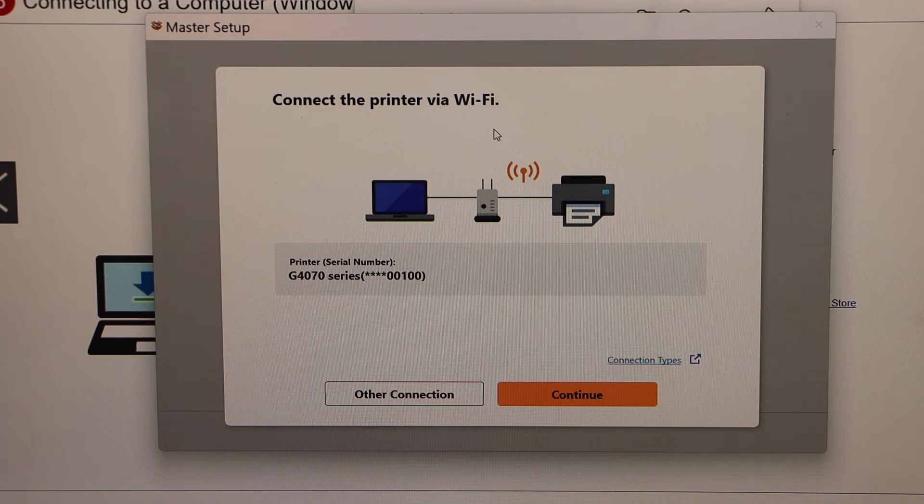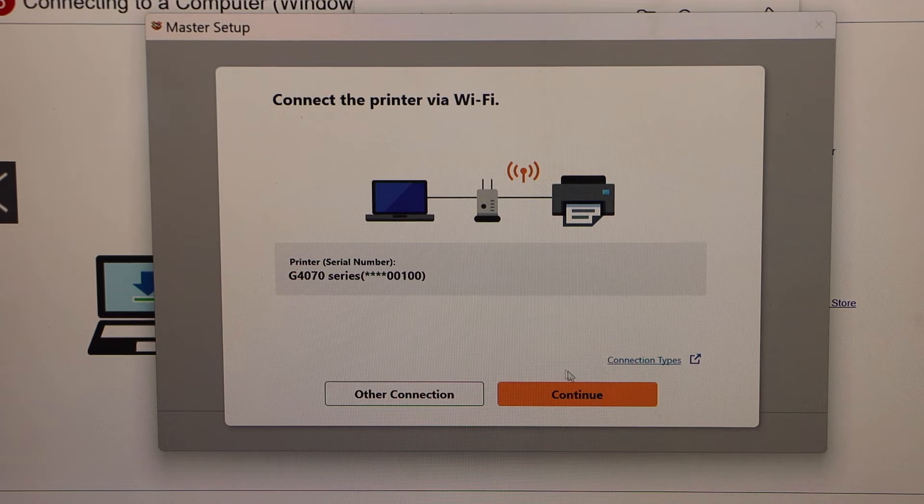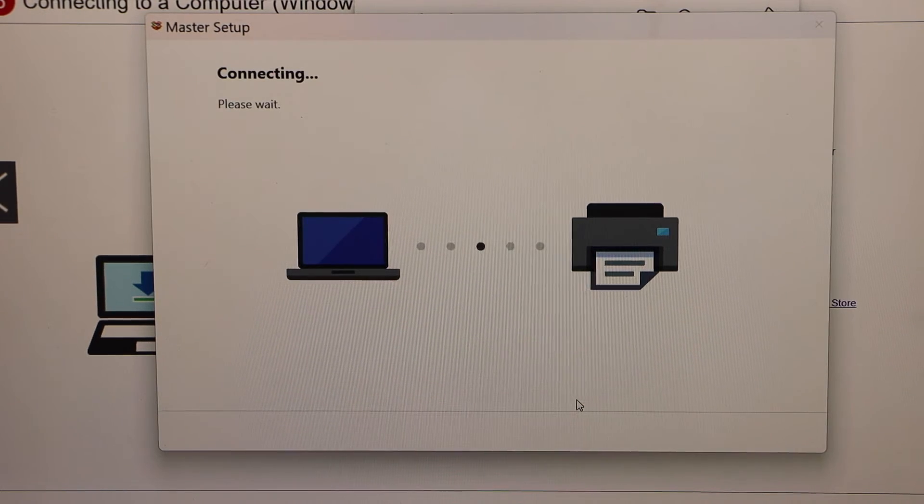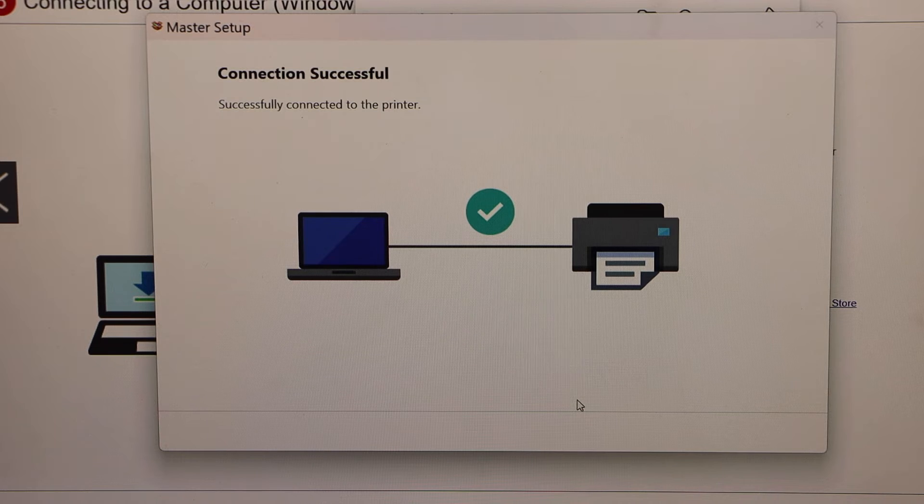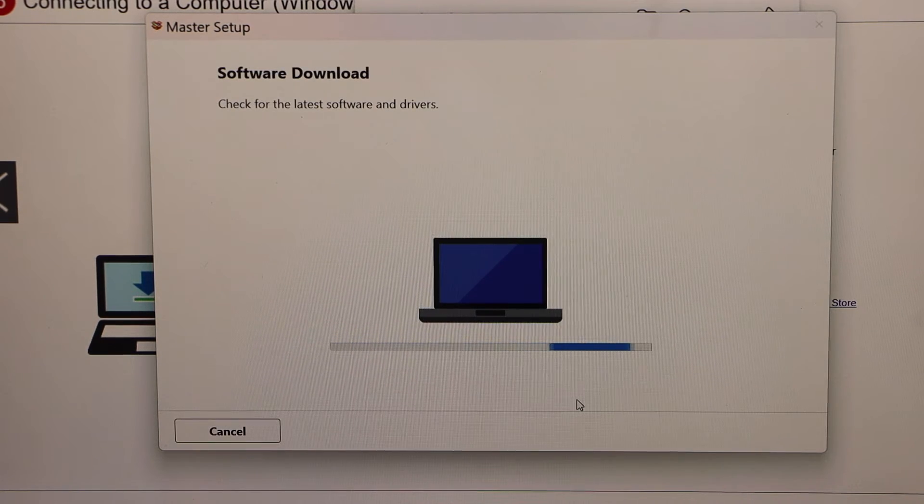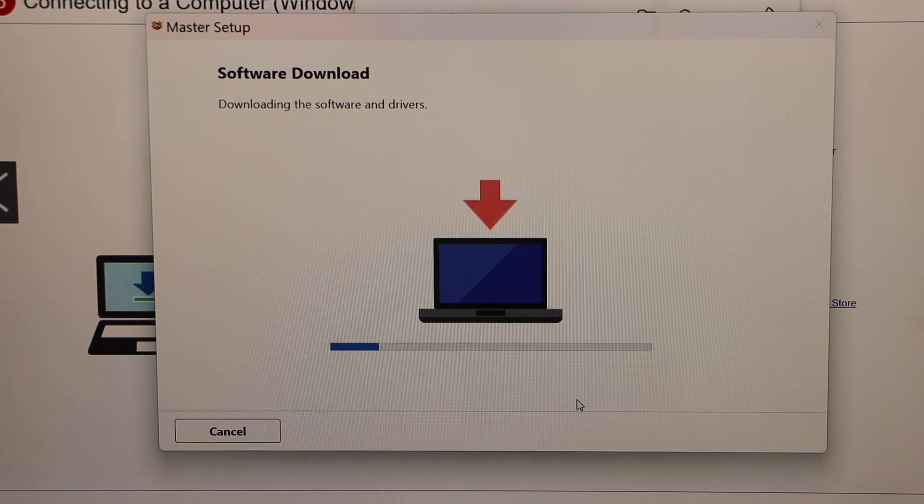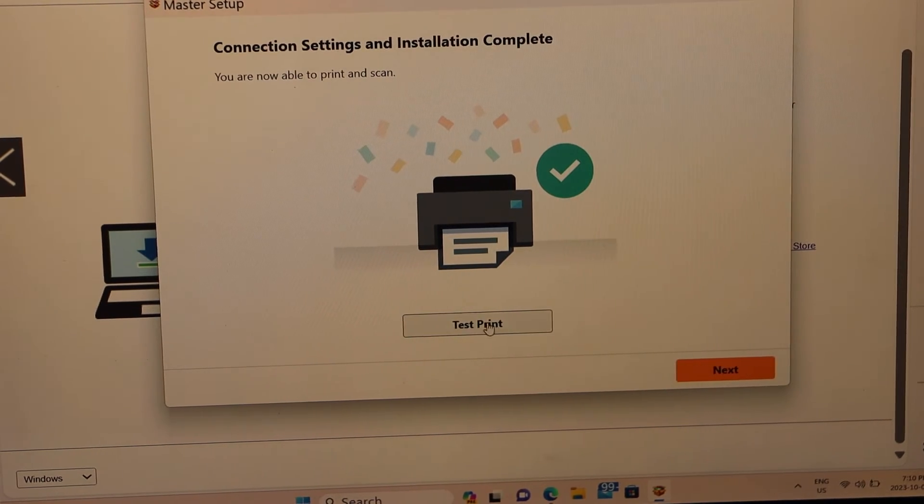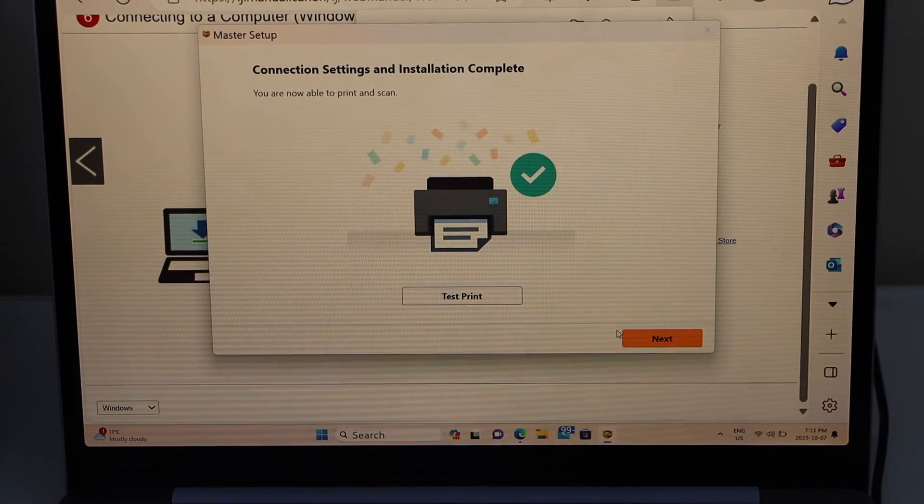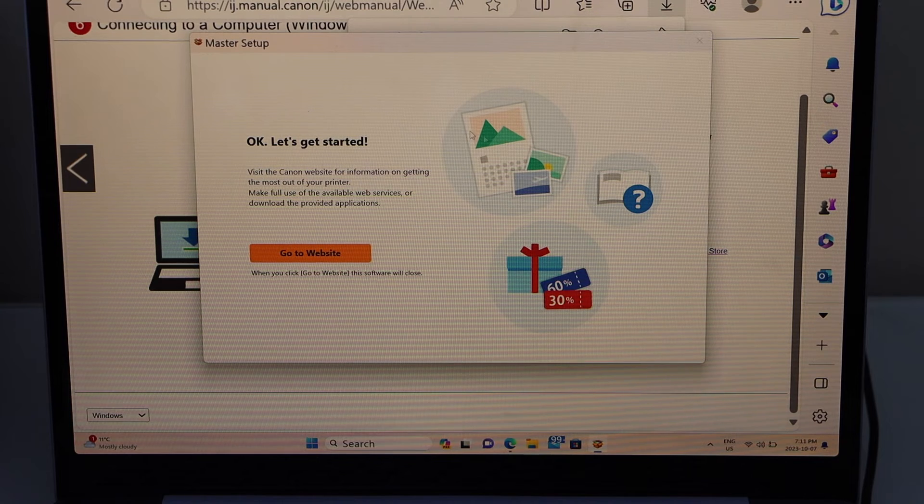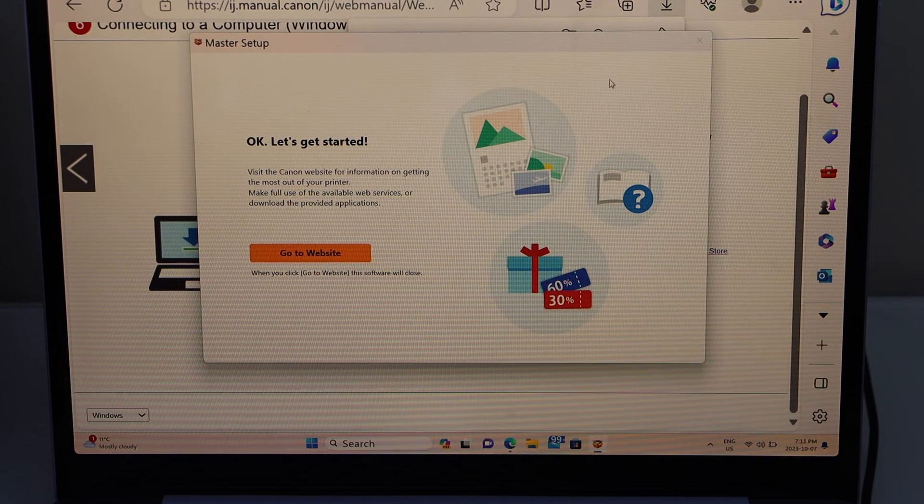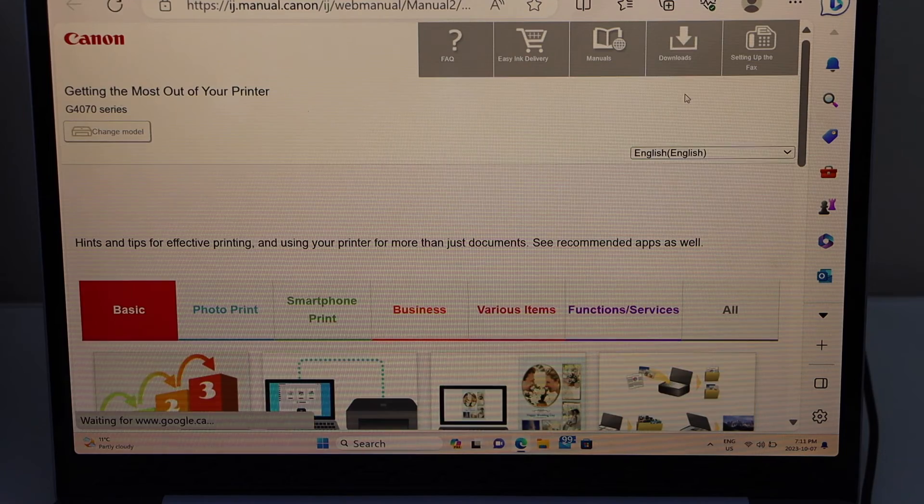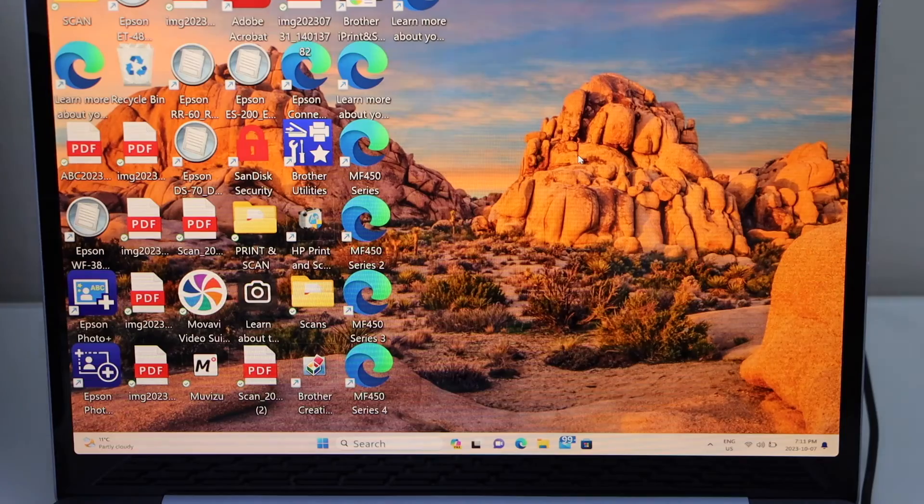Connect the printer via Wi-Fi. We have already done it, click Continue. So we are connected and printer is installed in our laptop. Click on Test Print, click on Next. If you want, you can just go to the Canon website for additional things, or you can just close it. Close all the windows.